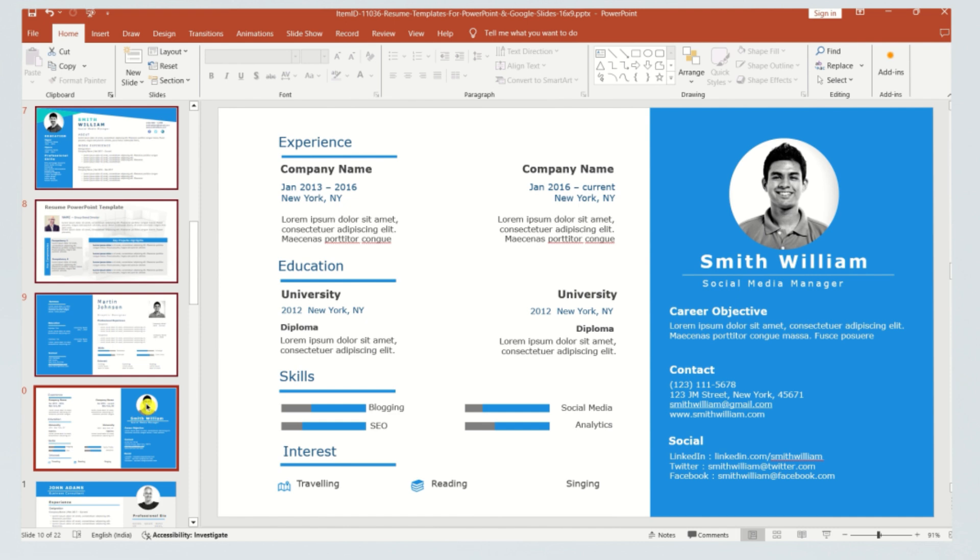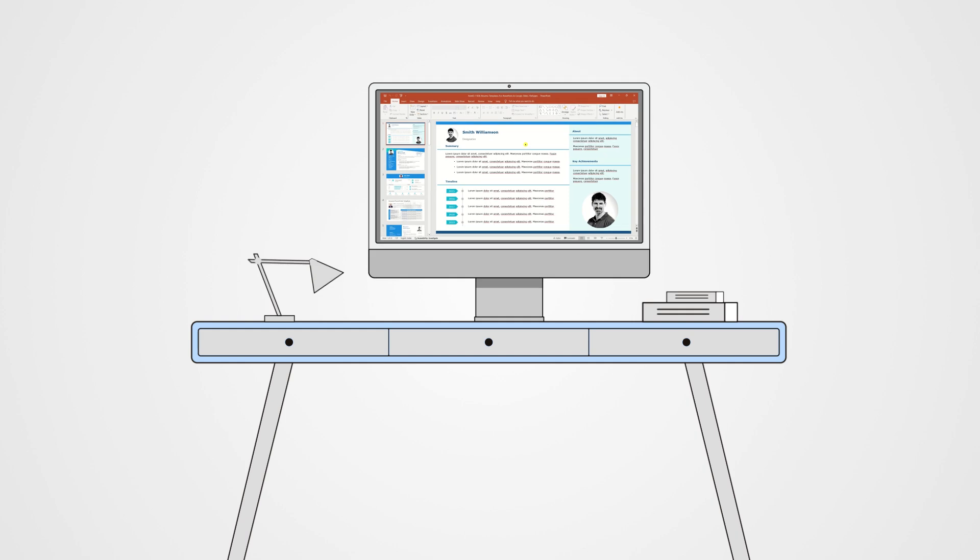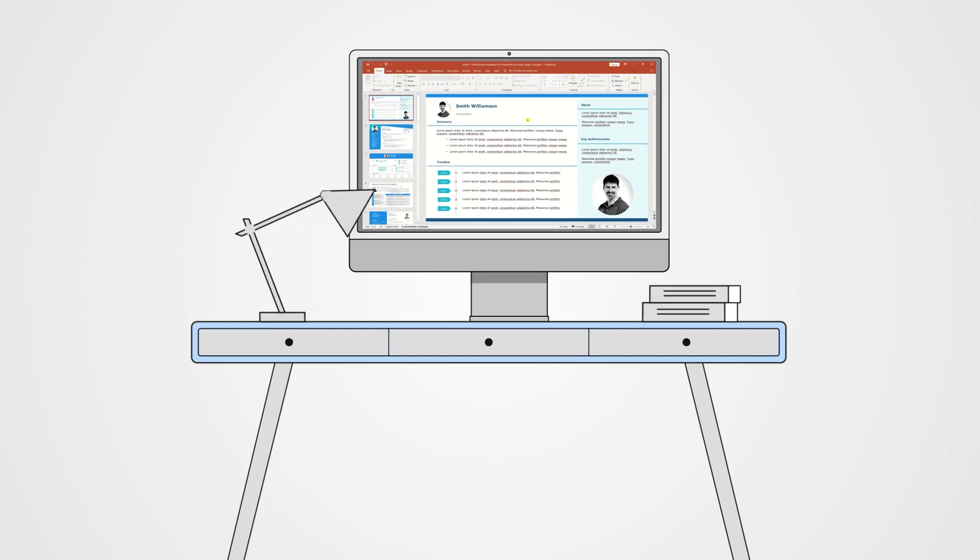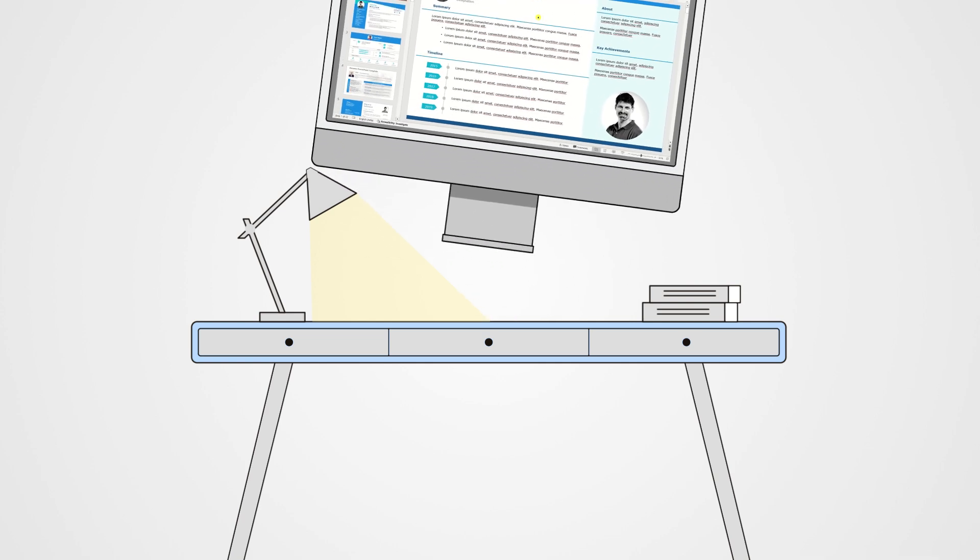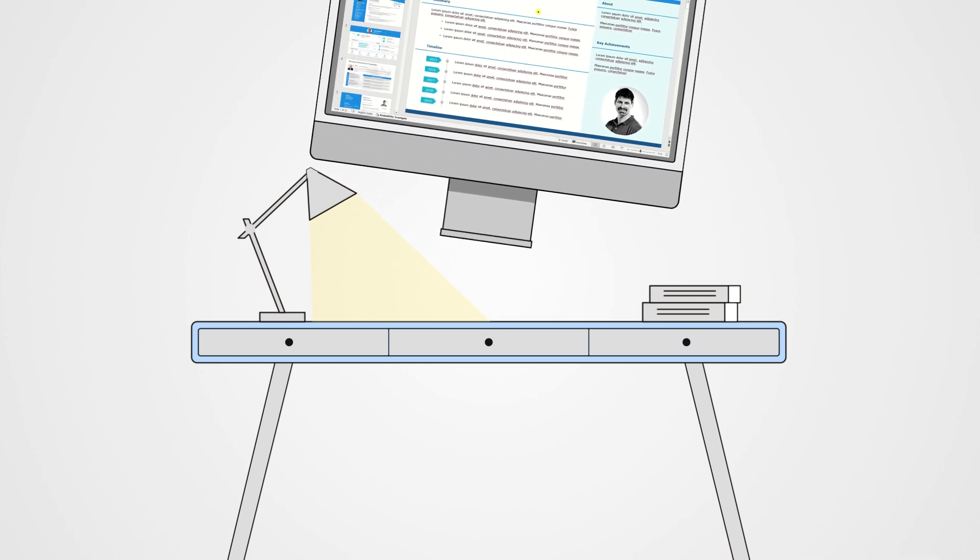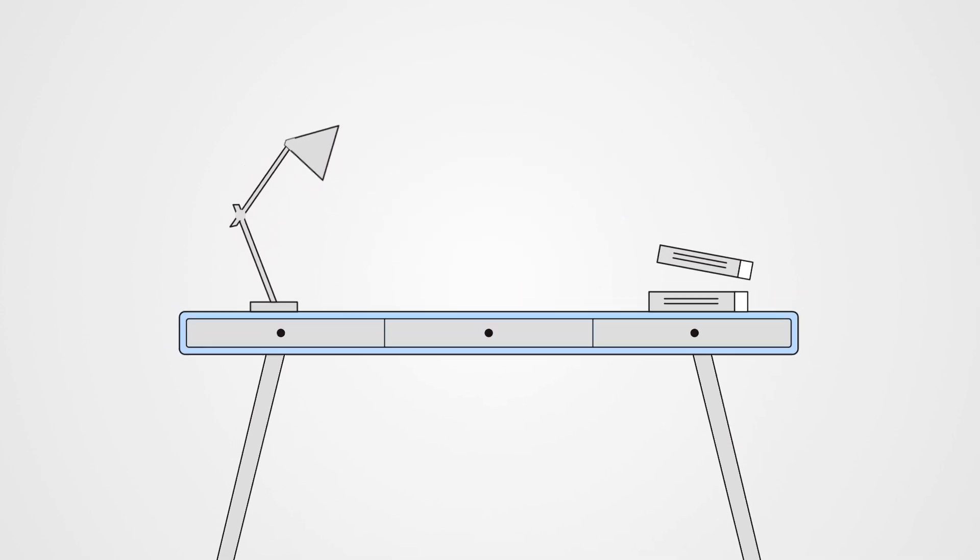Now, this method is fantastic for those who prefer working with the full power of the desktop application. It provides a visual representation of your slides on the left pane, allowing you to easily rearrange them by dragging and dropping. Whether you want to shift the first slide to the fifth position or vice versa, it's a straightforward process.